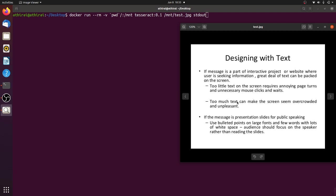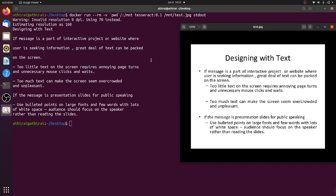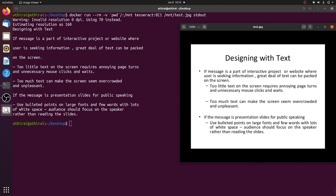Hi friends, in this video we are going to see how to extract text from the image using a Docker container which is based on Tesseract. So here you can see the text are extracted from this image and displayed on the screen. Let's see how to create this image from scratch and then play with it.